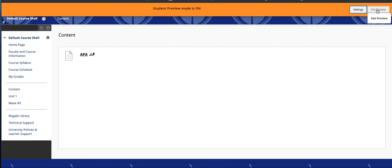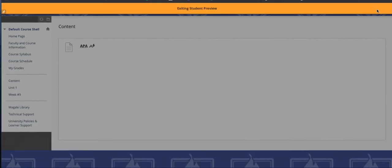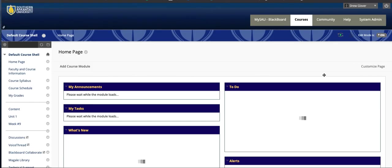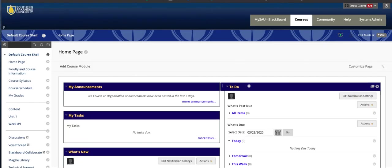So you exit the Student Preview with the Exit Preview button. And now you're back to your regular view. If for some reason you forget to exit the Student Preview, you can just log out of Blackboard. And then when you log back in, you should be presented with your normal instructor account.